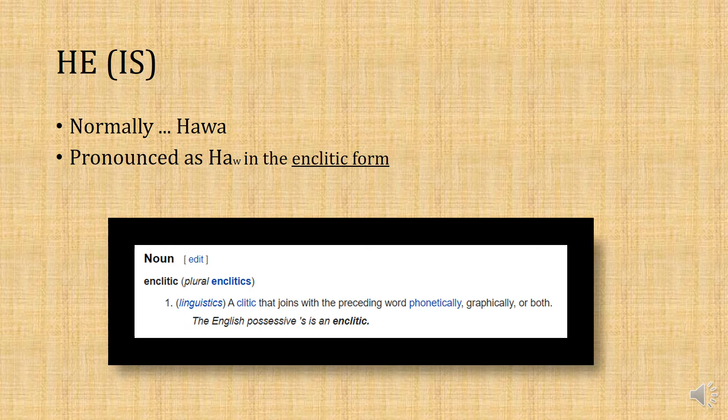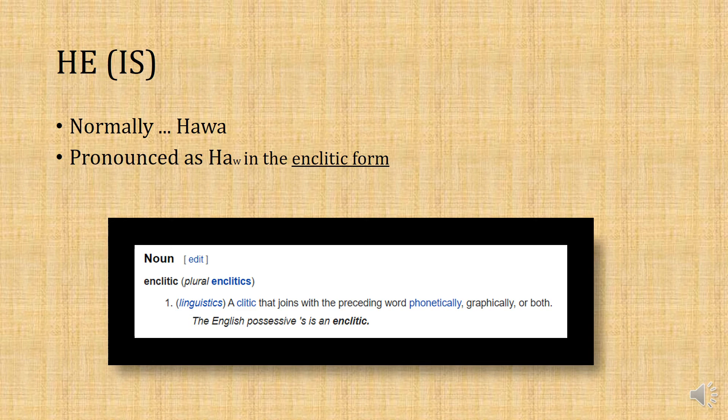The way that we say 'he is' is actually just saying 'he.' Now, normally we would say hoa. However, because in this context he is going to be in the enclitic form — joined to a preceding word either phonetically, graphically, or semantically — we're not going to pronounce that last vowel, so it's just going to be hau.